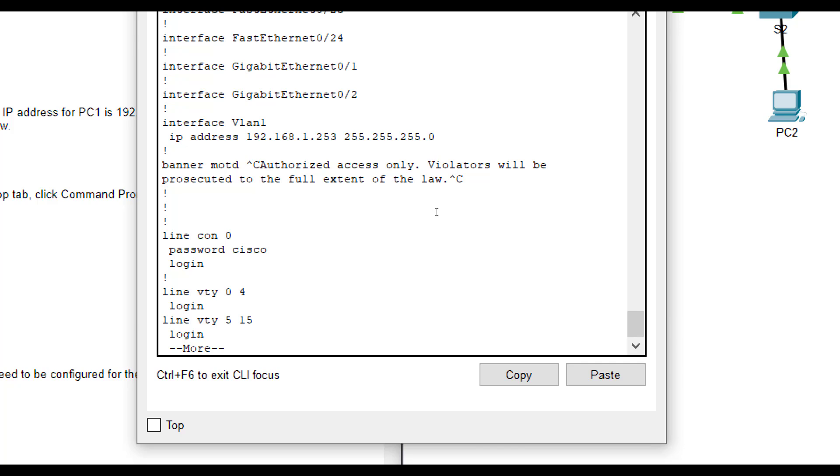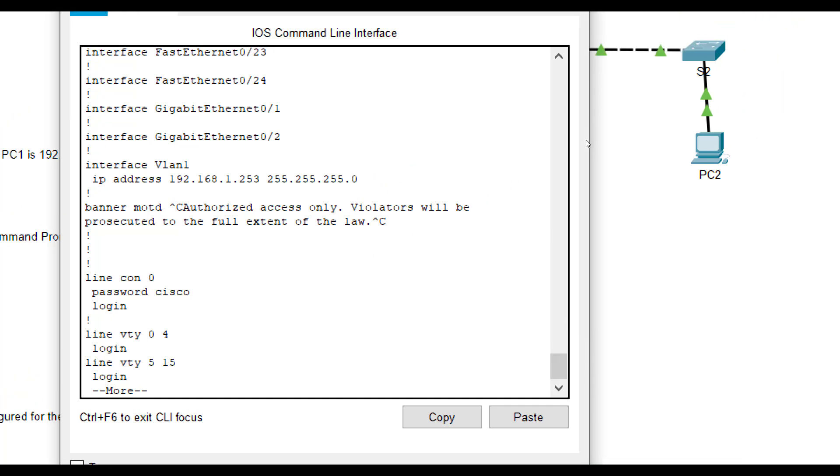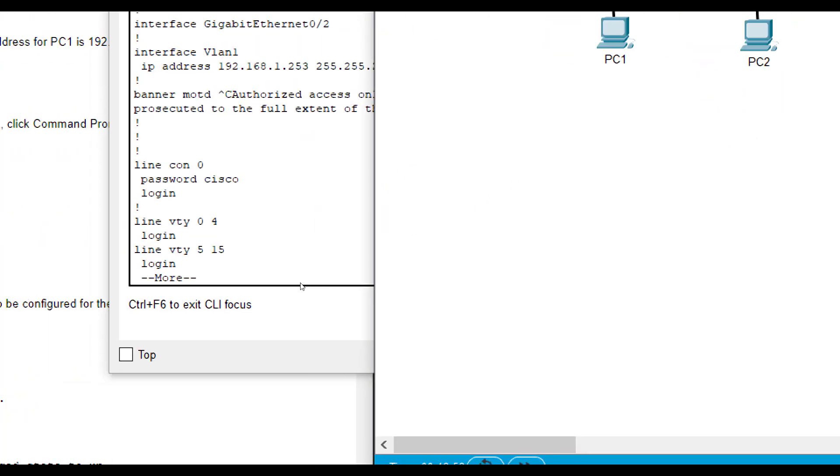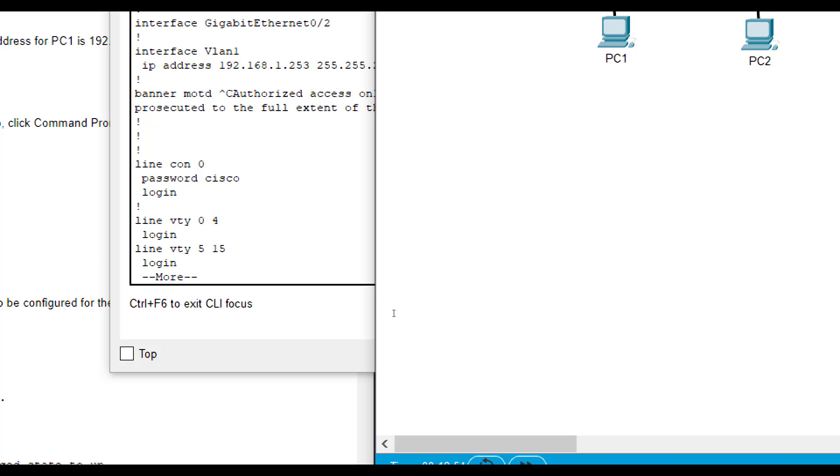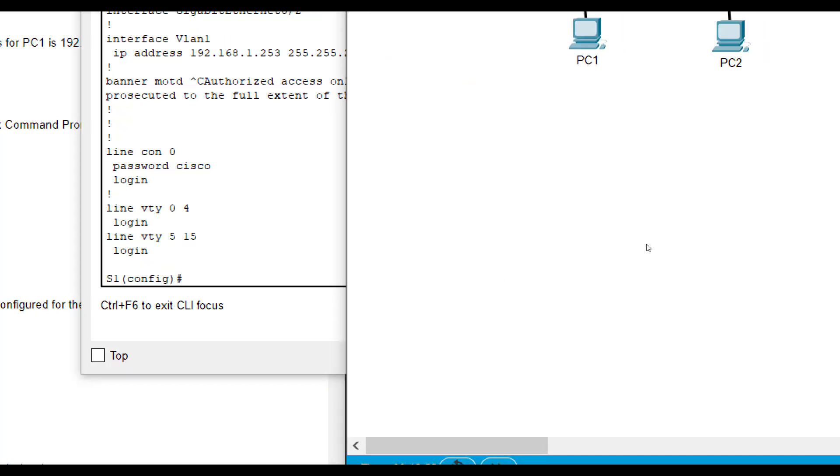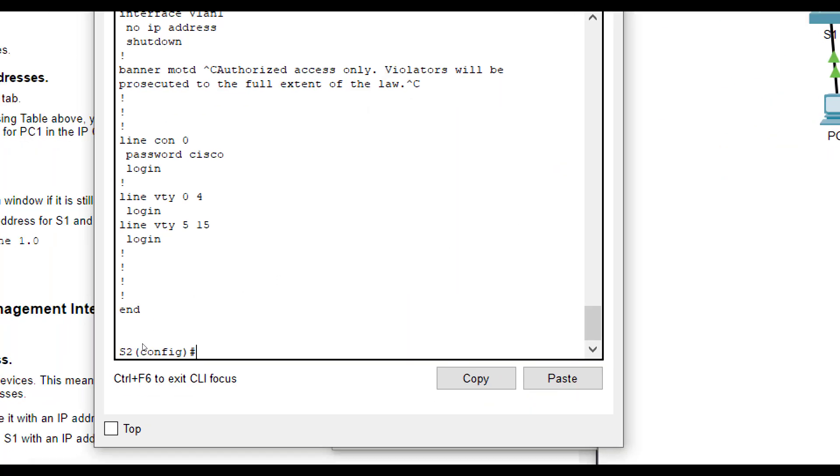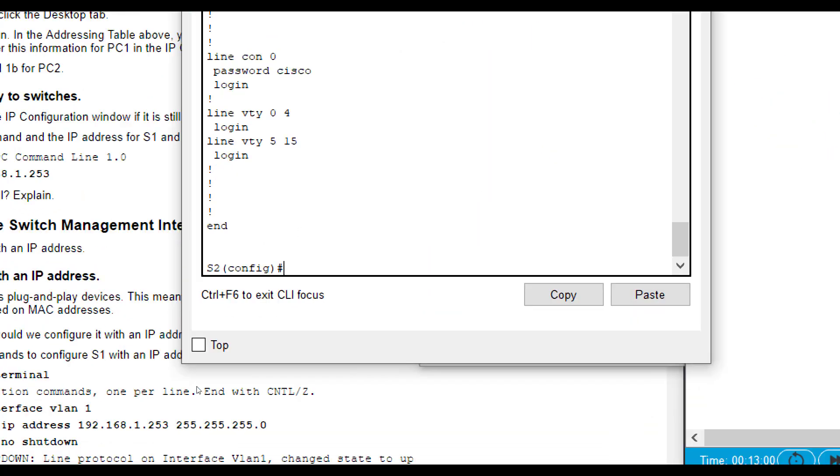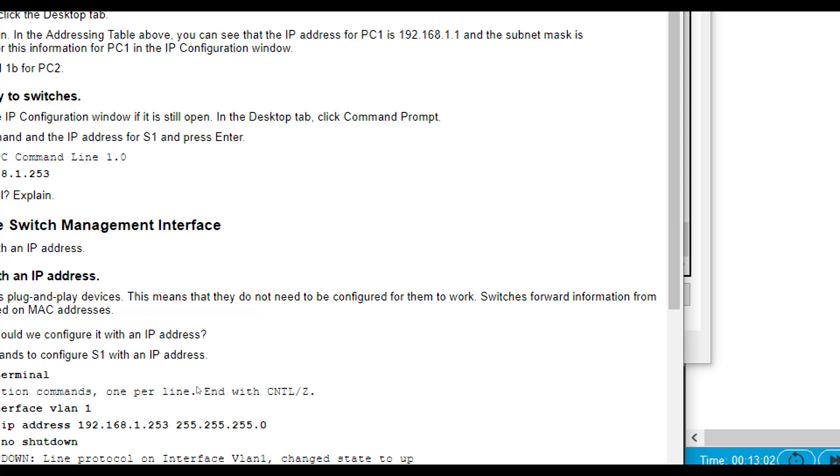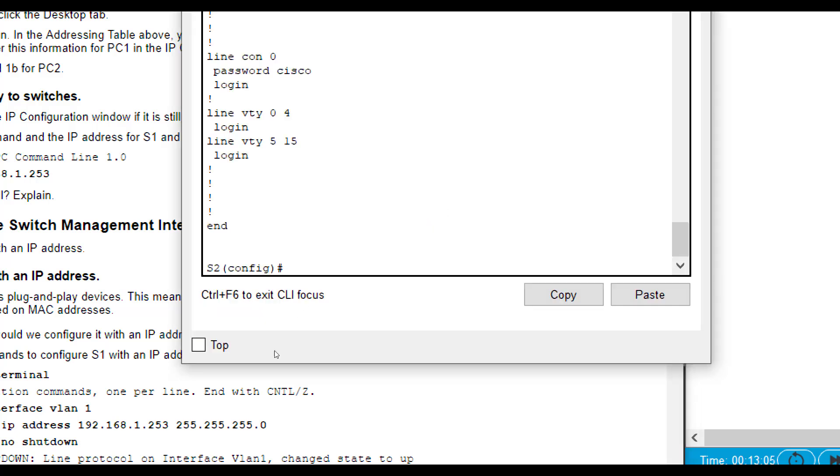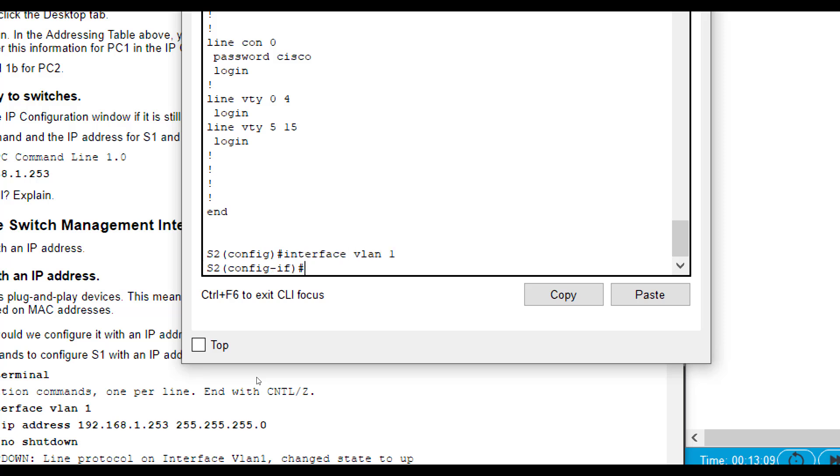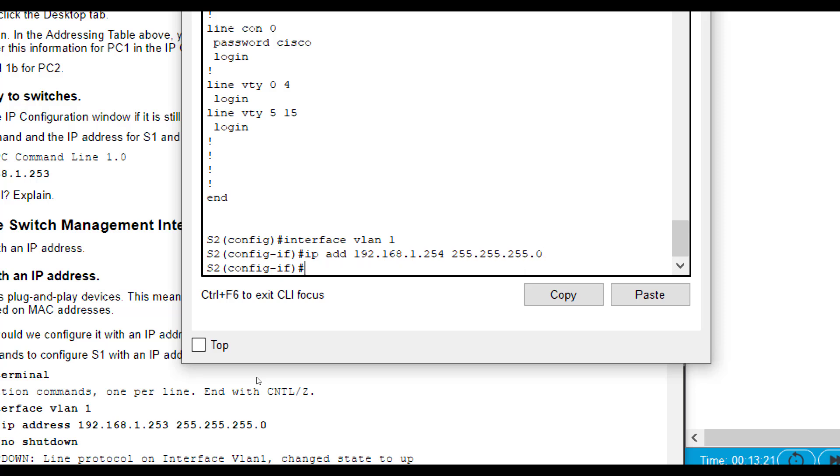Now if you do exit and do show run, you will actually see that be configured right here. We then want to go to switch two and do the same thing. So now we are going to go do the same thing on switch two. We're going to do interface vlan one. IP add. And this one is 192.168.1.254, 255.255.255.0. What I can tell you is all these computers are on the same network. Switches do not divide stuff into separate subnets. If you're on a different network or a subnet, you actually have to involve a router. So all these IP addresses play nicely together.